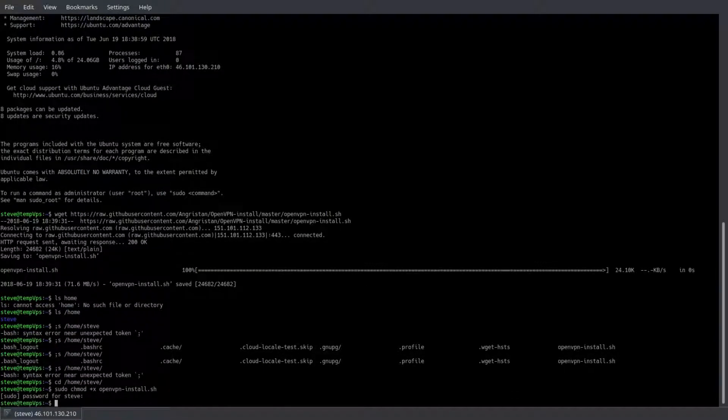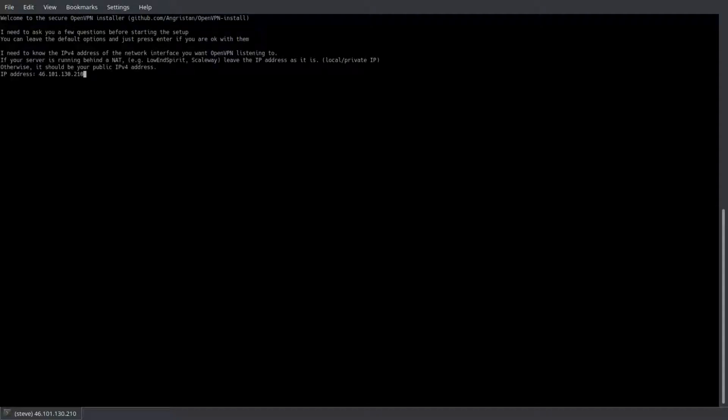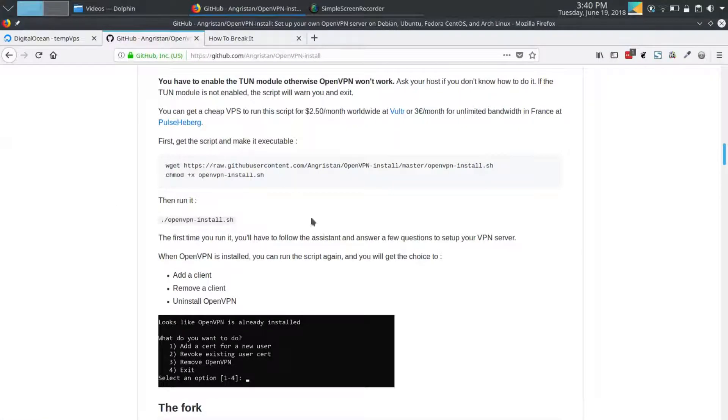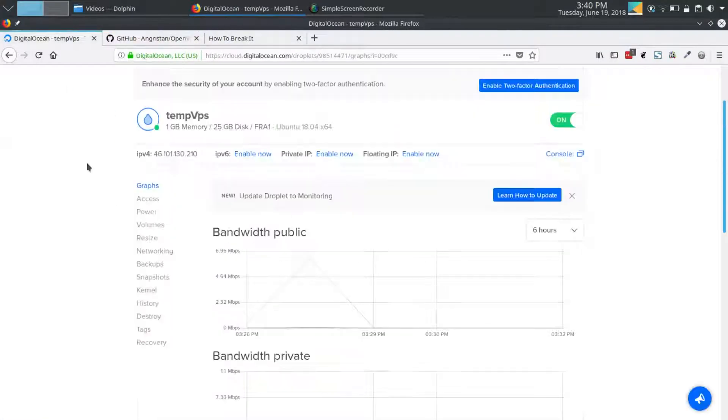Now we run the script by using sudo ./openvpn-install.sh and pressing enter. The script has a few questions for you, but for the most part it already has the answers. You can use for the most part the recommended options.